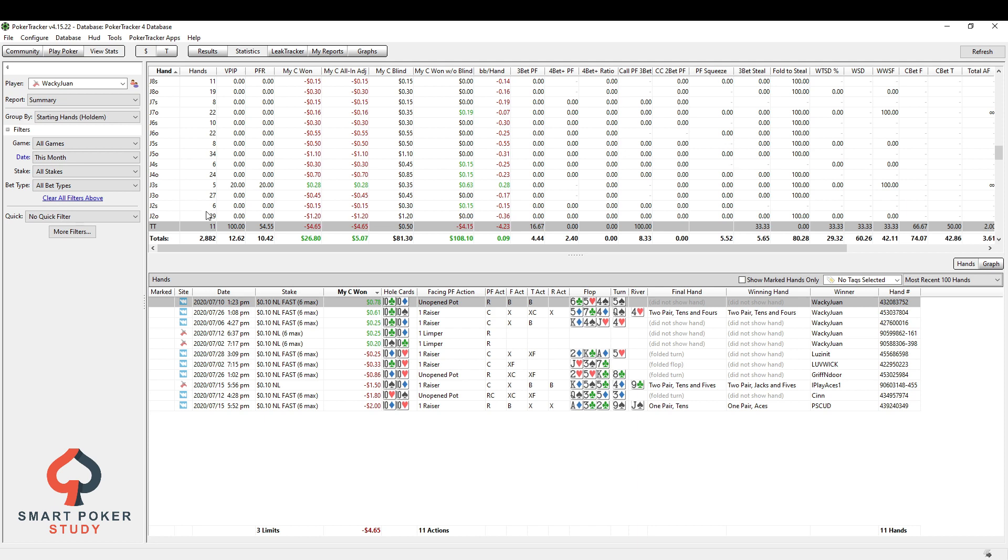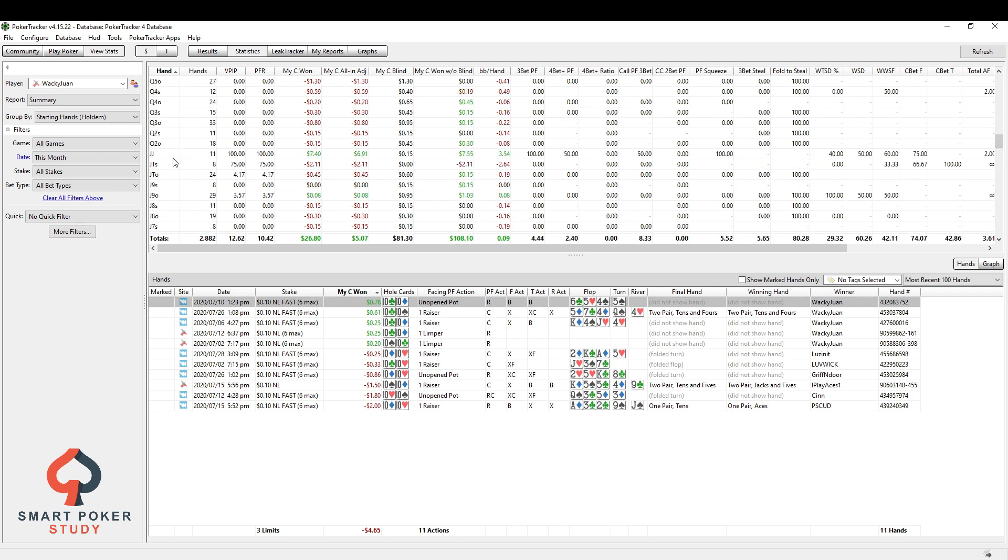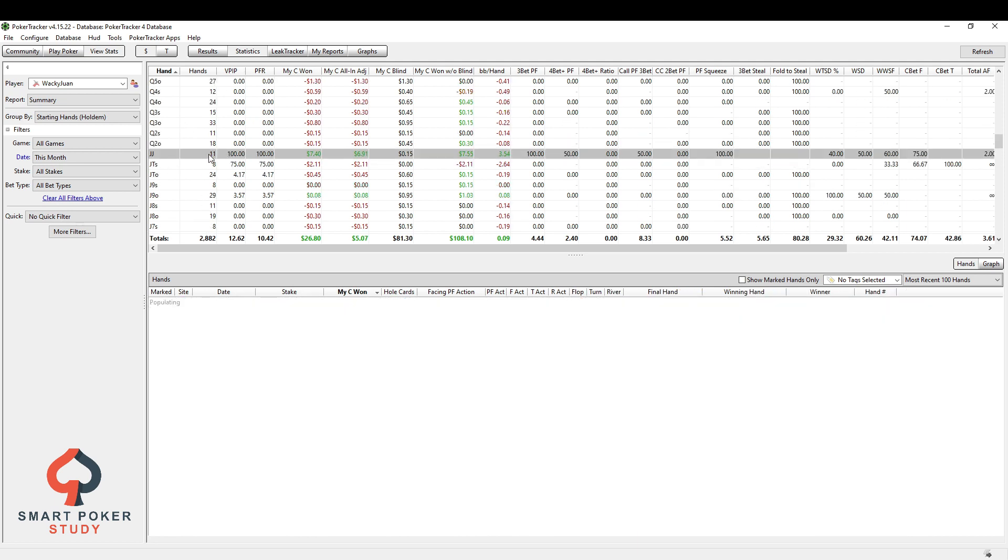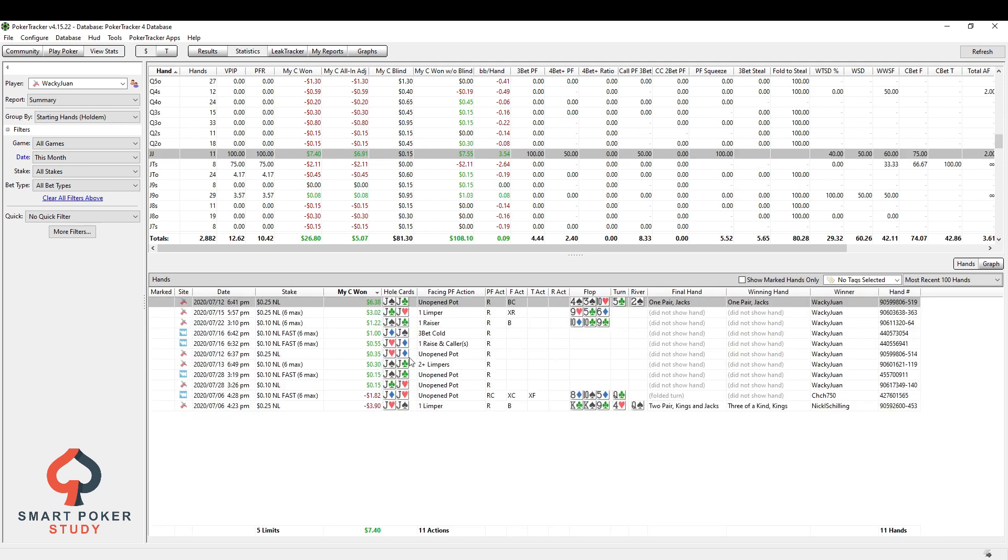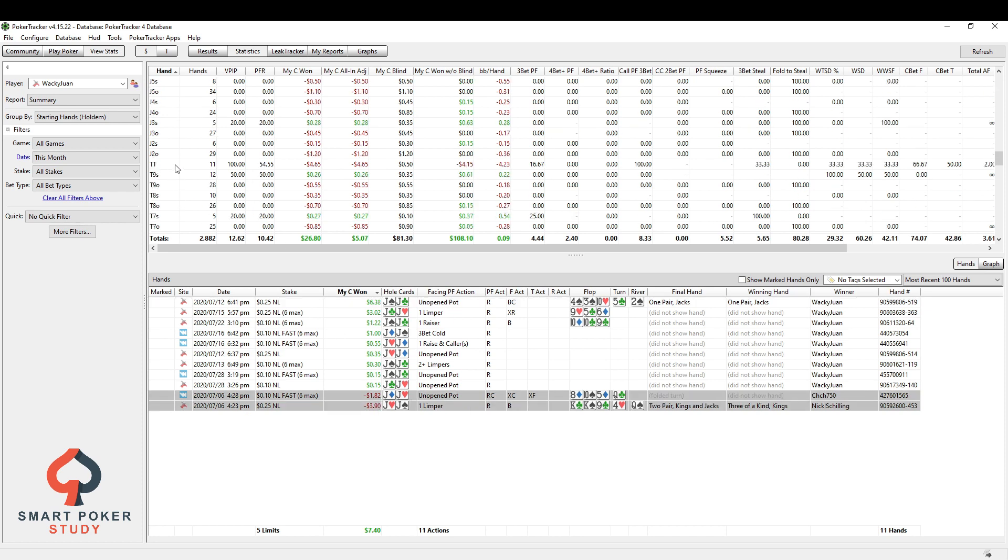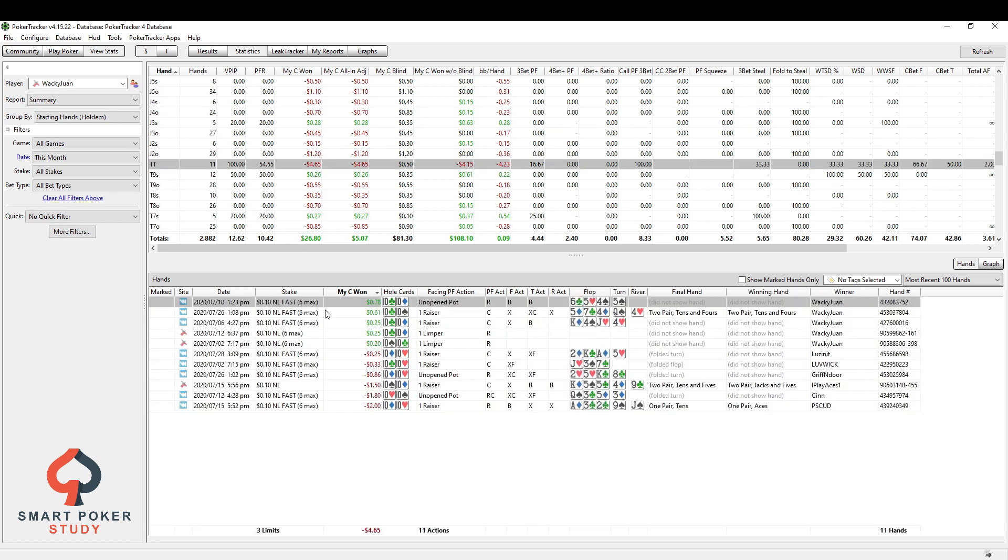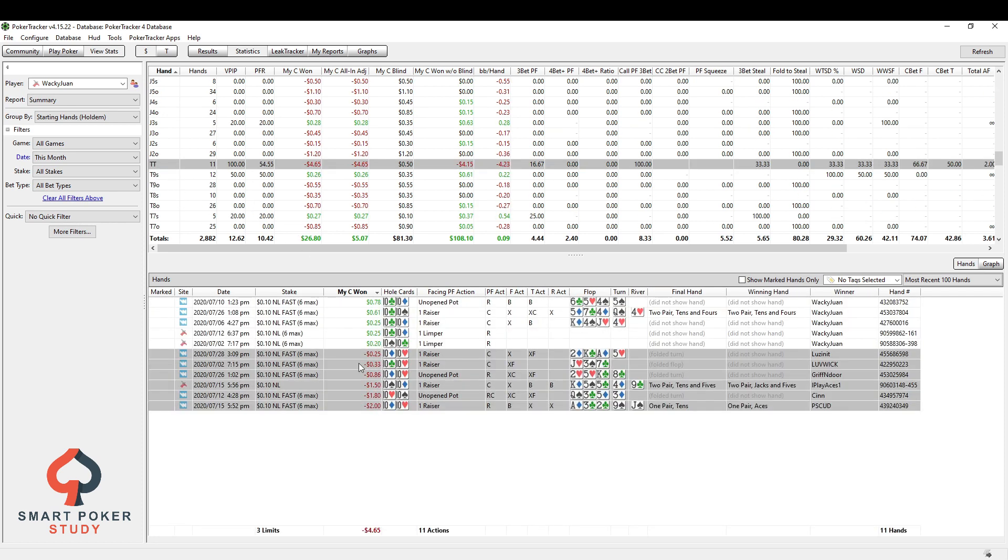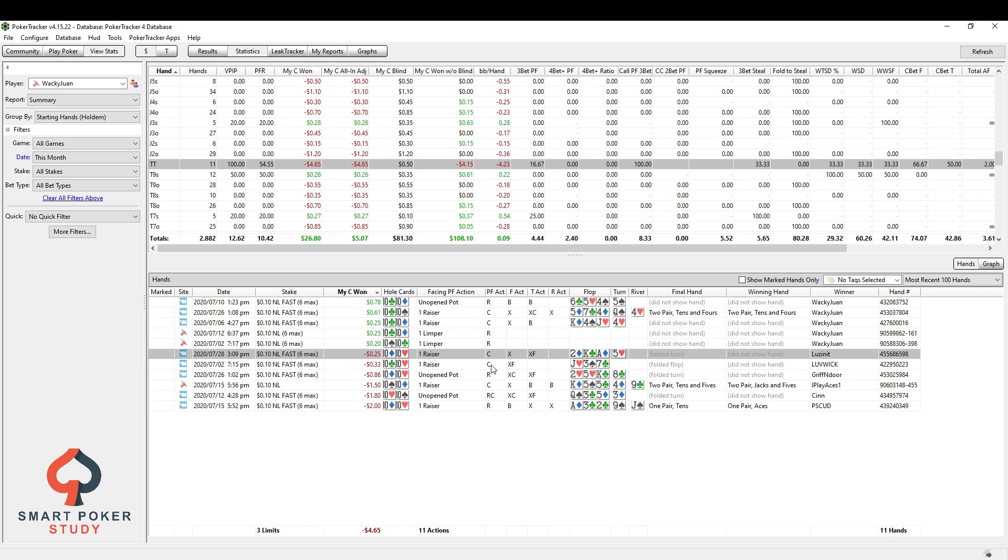But maybe tens or maybe for some people, those pocket jacks are a tough one, right? Well, you can go through and start reviewing. We only have two losses. Let's go back to tens. So I have a good number of hands to review right here. I called, called, raised, called, raised, called, raised. I'm not sure about these calls.